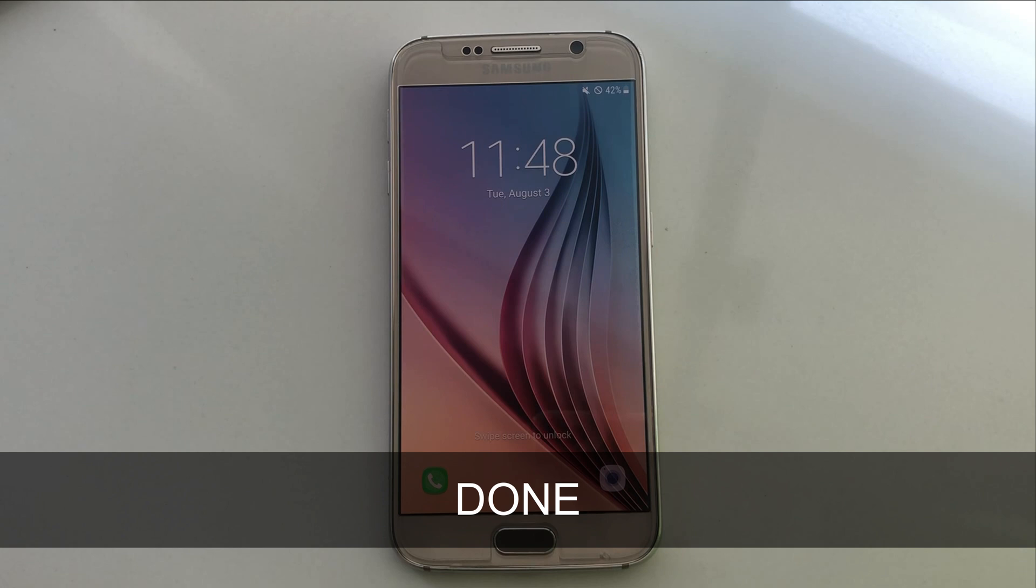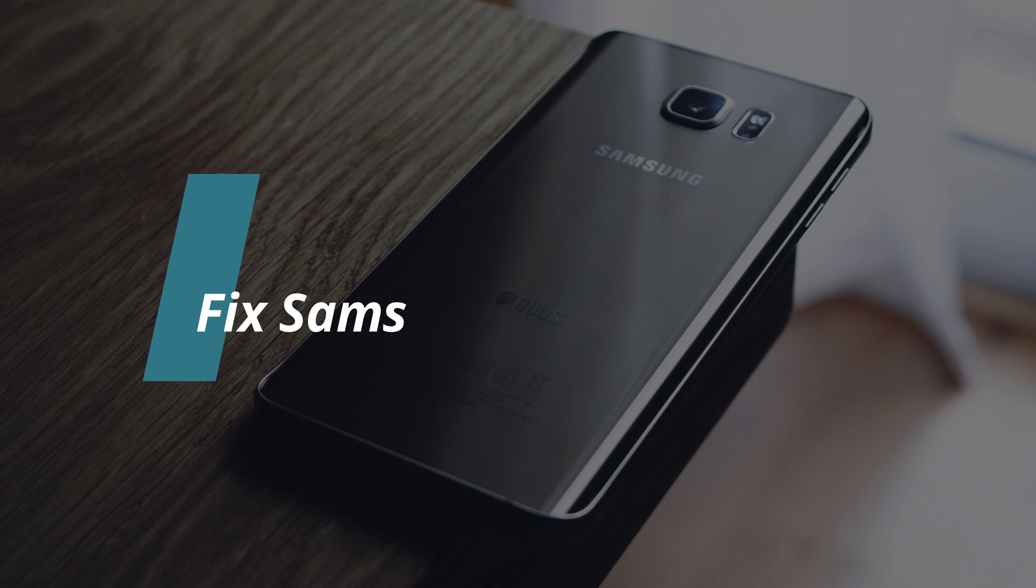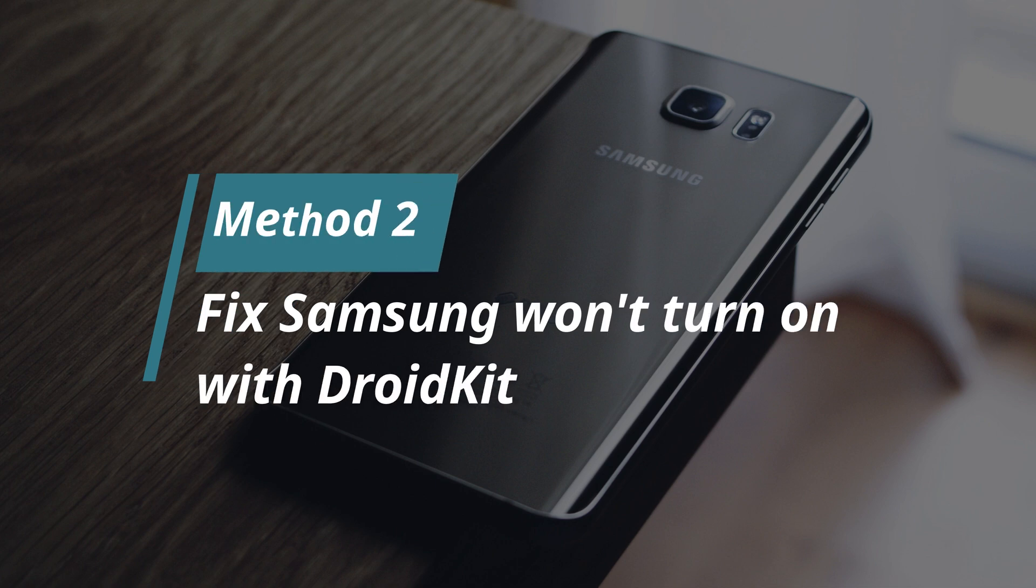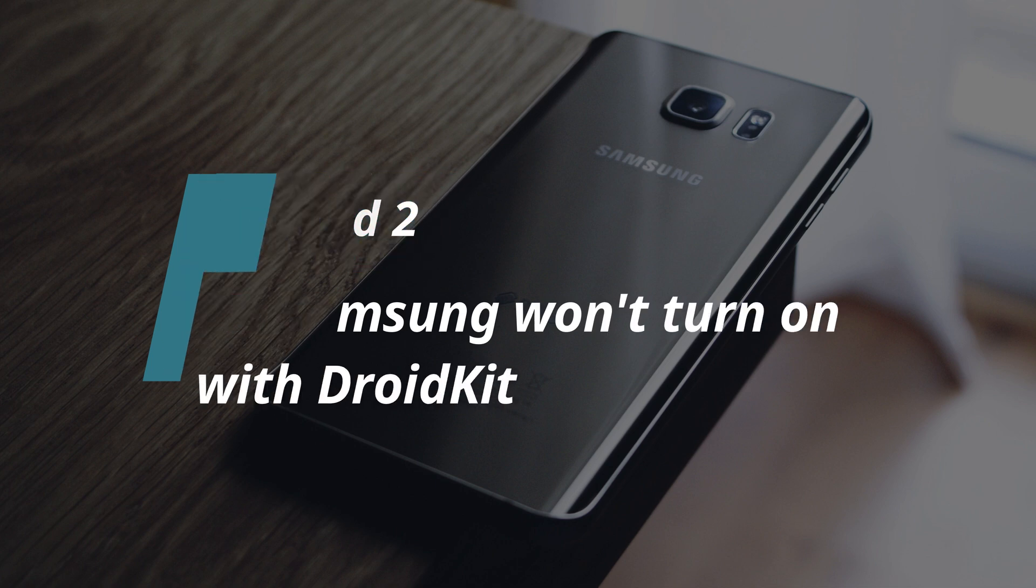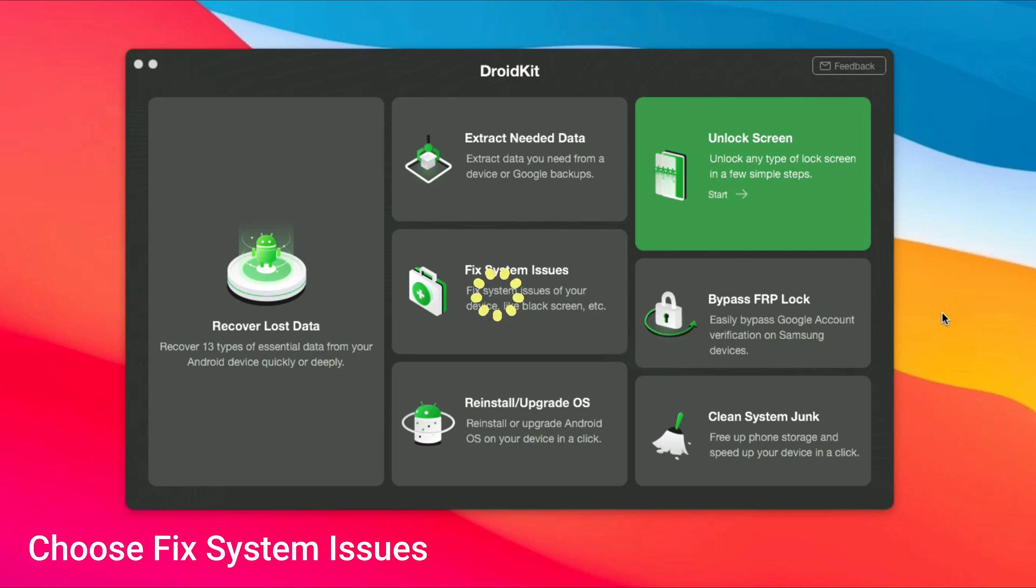If this method doesn't work for you, please follow method 2. In method 2, we will show you how to fix Samsung won't turn on with DroidKit. Run iMobi DroidKit on your computer or Mac and connect your Samsung phone via USB cable. Choose Fixed System Issues feature and click Start.